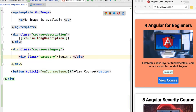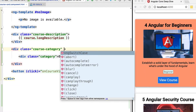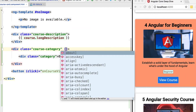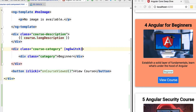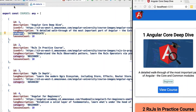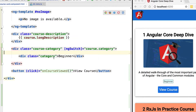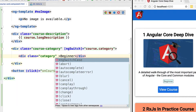Instead of adding the beginner tag to every course, we want to add it depending on the value of the course category. We can do that by applying the ng-switch directive, which works similarly to a JavaScript switch statement. We choose the expression to switch on — which is going to be course.category — and then depending on its value we show or hide the beginner category.